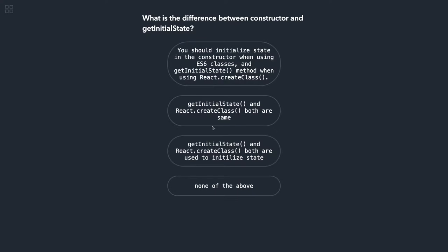These are basic questions so I'm not adding any explanation to these. What is the difference between constructor and getInitialState? So when you are writing ES6 class you use constructors. If you are writing ES5 code for React components, which we are not using right now but we used to write, getInitialState in the ES5.